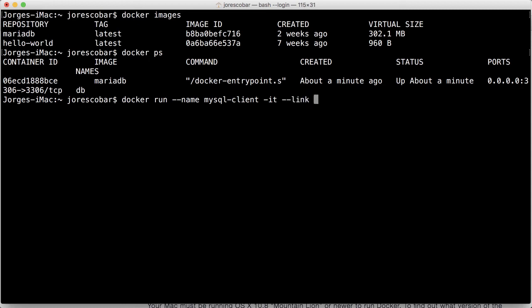And then I'm going to link the DB container that's already running here. And inside this container, the MySQL client, it's going to appear with the name MySQL. So this is kind of like a mapping. That external container called DB, map it internally here as MySQL.